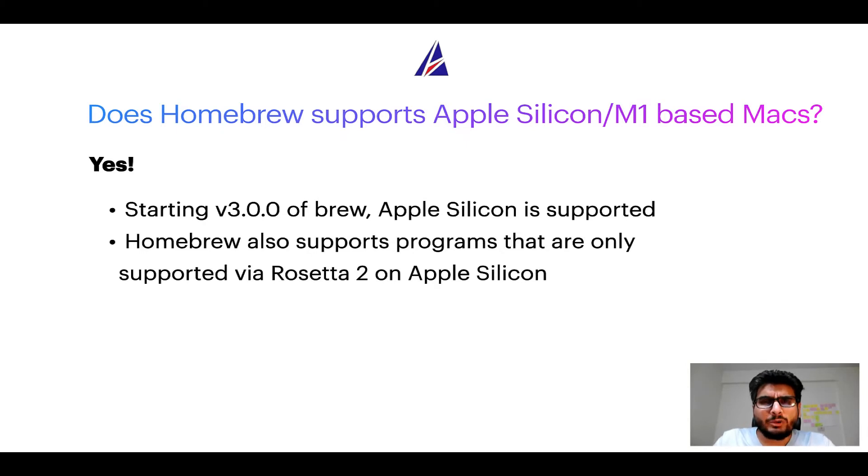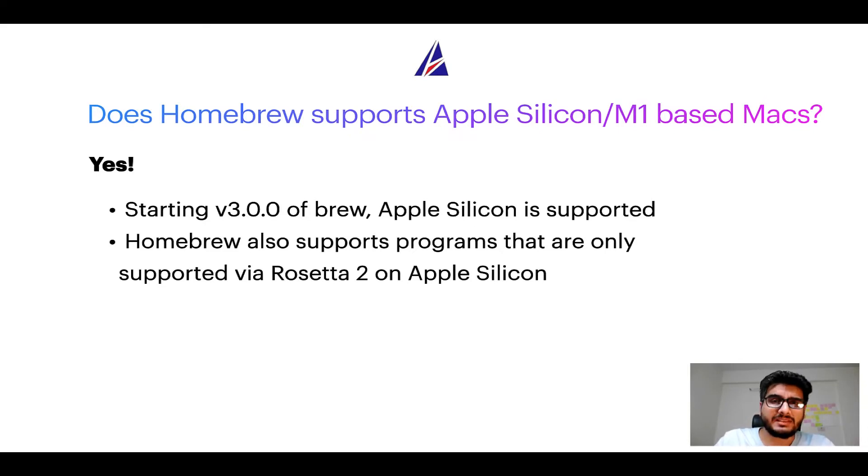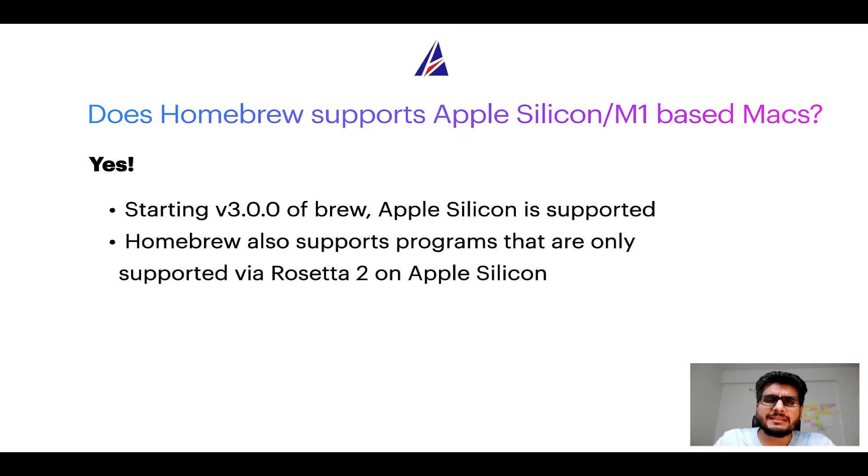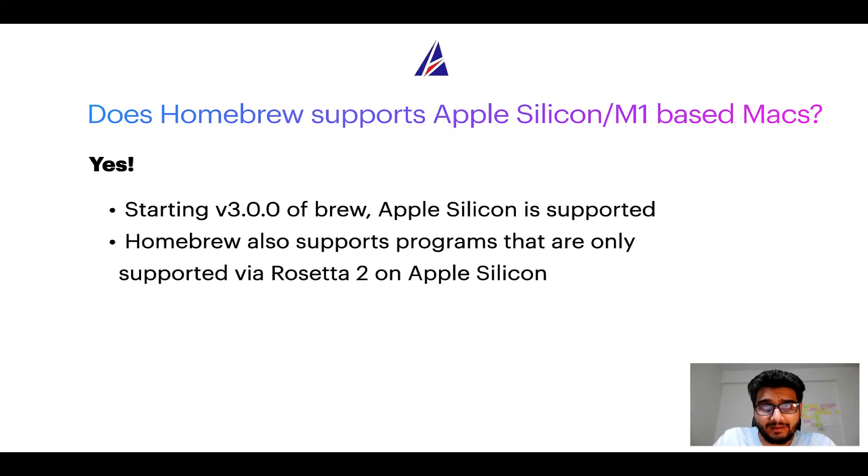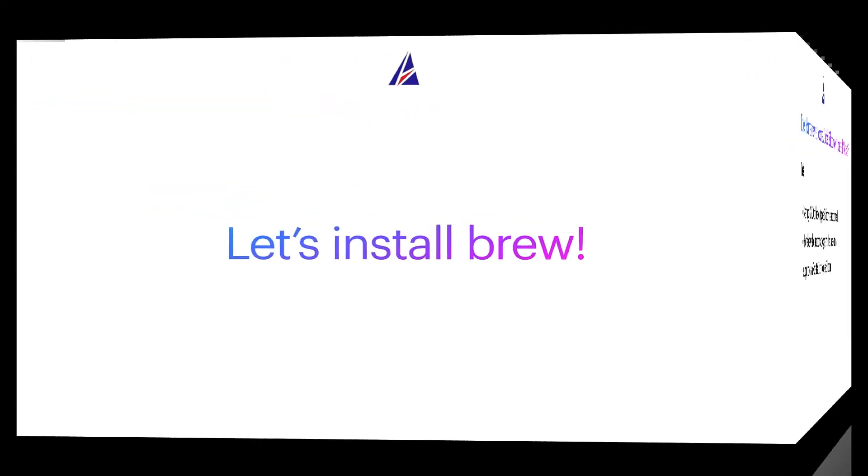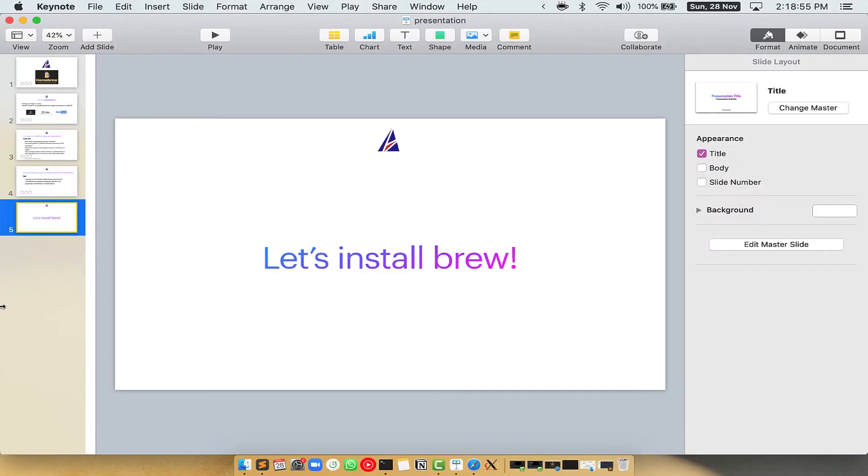Now that I have answered your questions on safety and compatibility of Homebrew, let's get to the installation process. Before we can install anything using Brew, we need to install the package manager itself, that is Homebrew, on your Mac. So let's see now how we can install Brew on Mac. Let me open my Mac here.